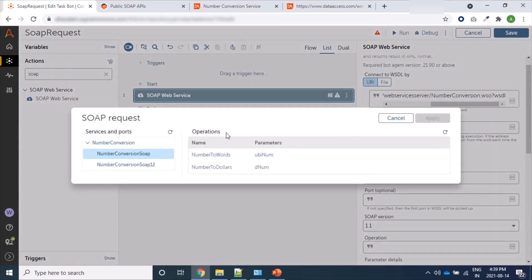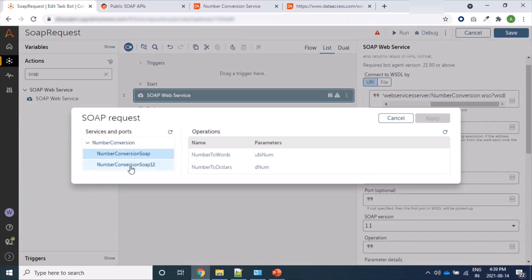For this web service, there are one service and two ports available. The service is NumberConversion and ports are two: NumberConversionSoap and NumberConversionSoap12.